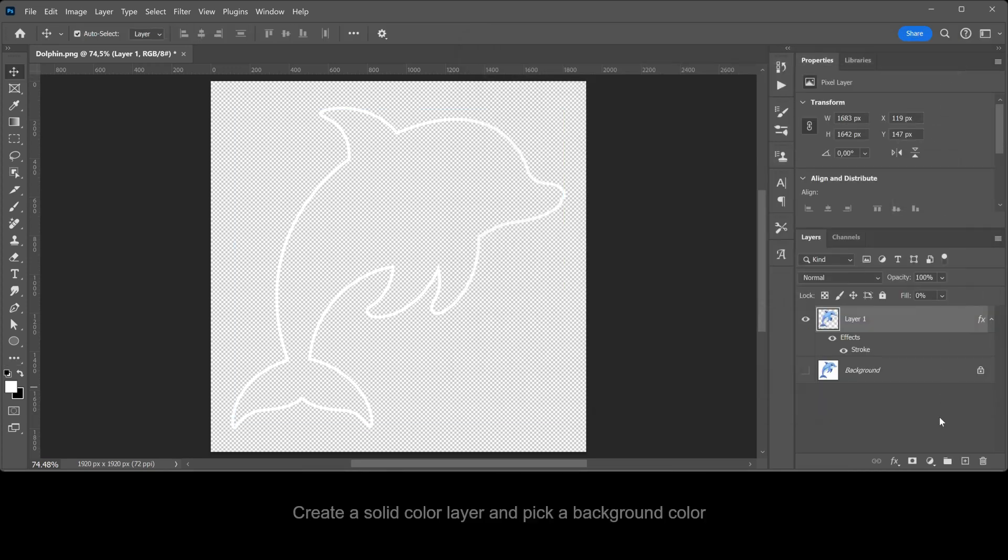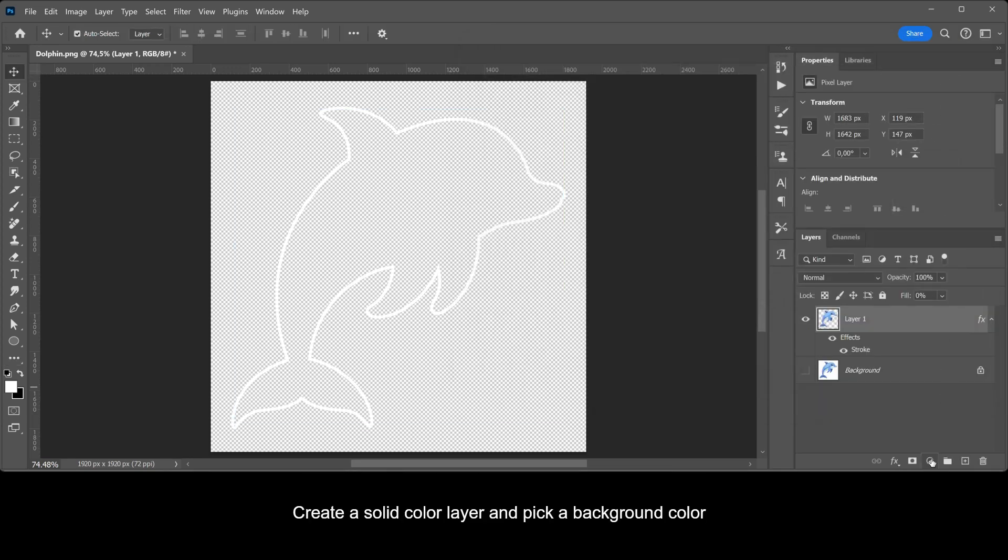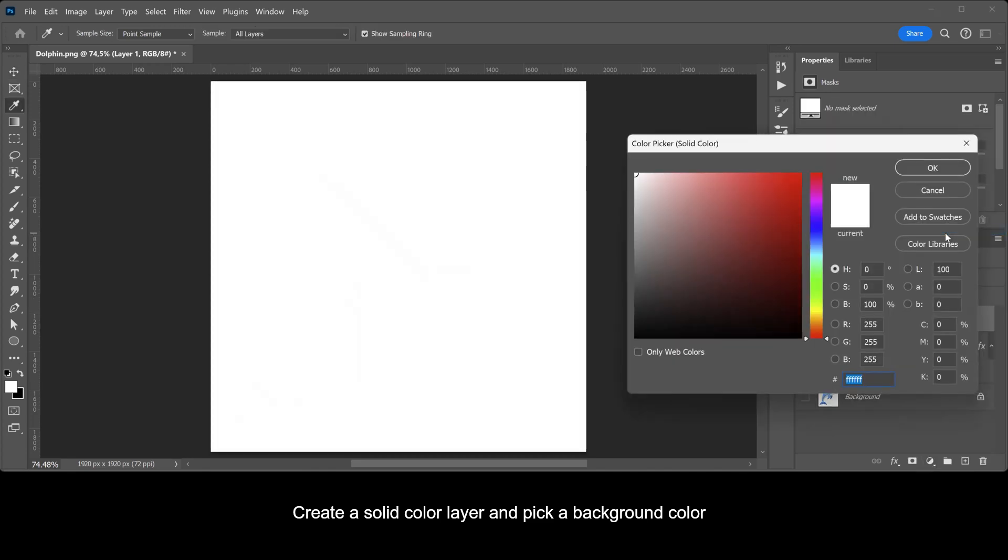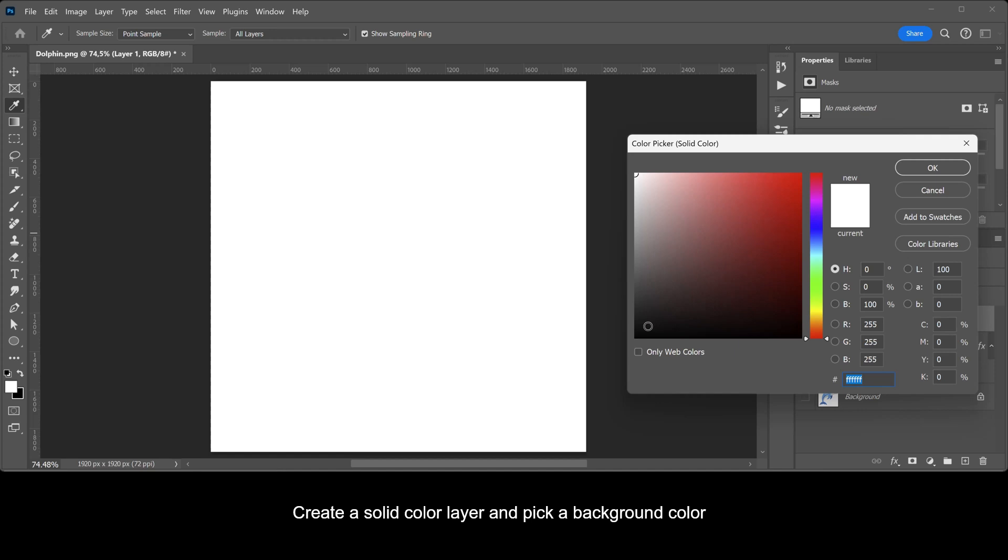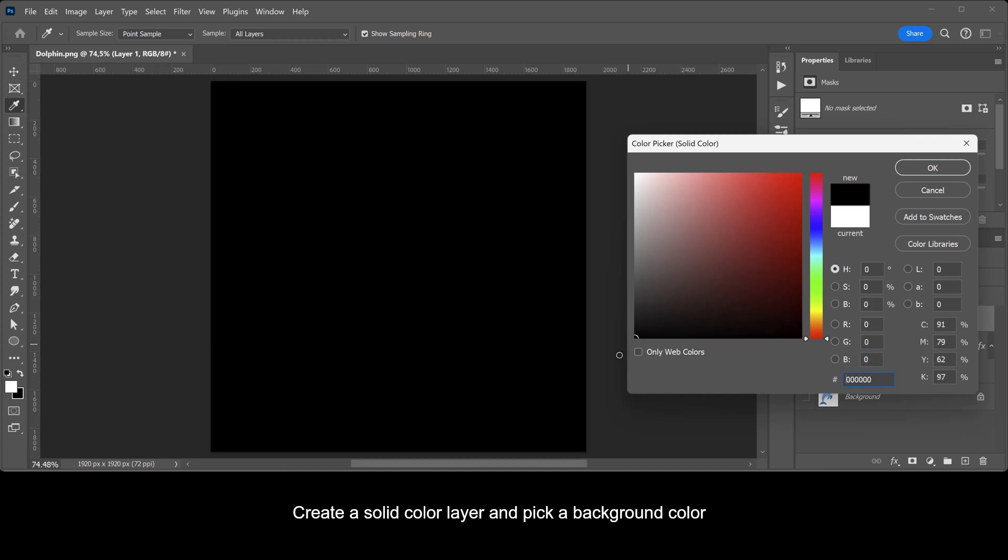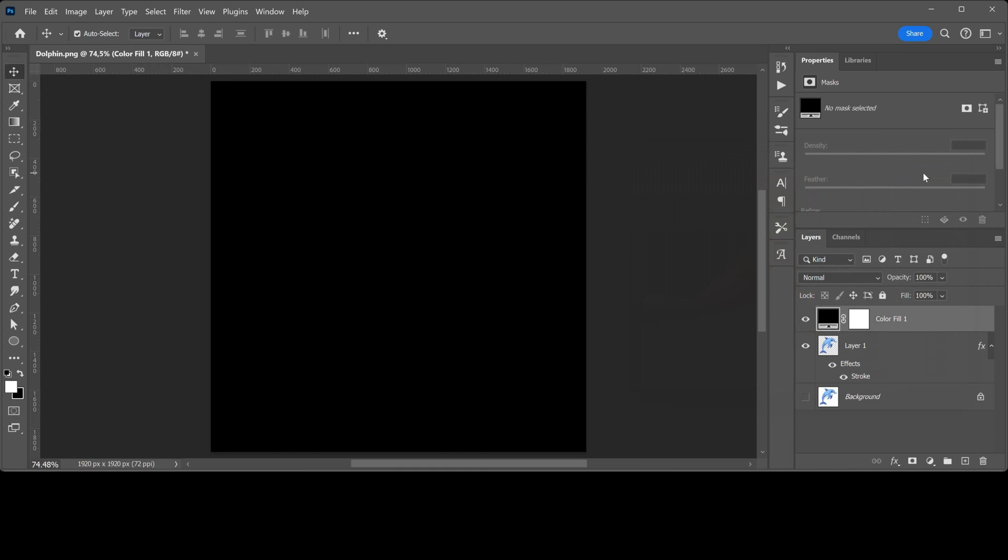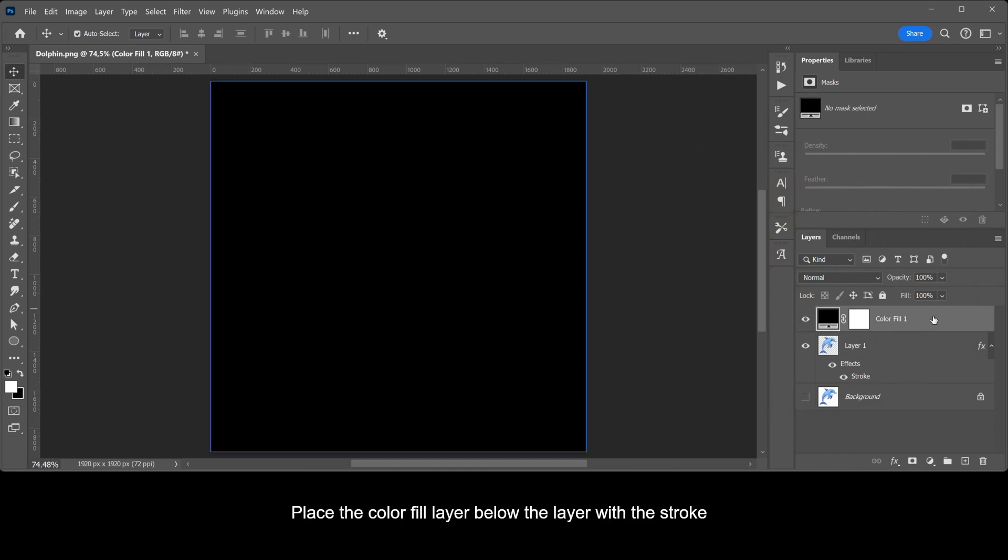Create a solid color layer and pick a background color. Place the color fill layer below the layer with the stroke.